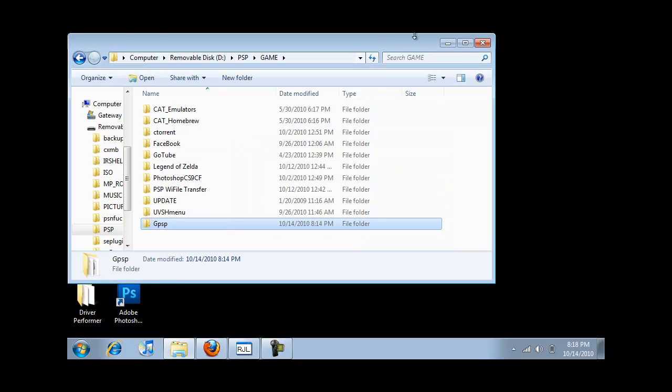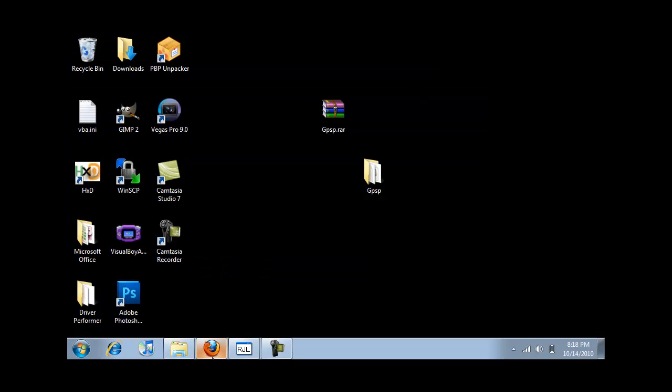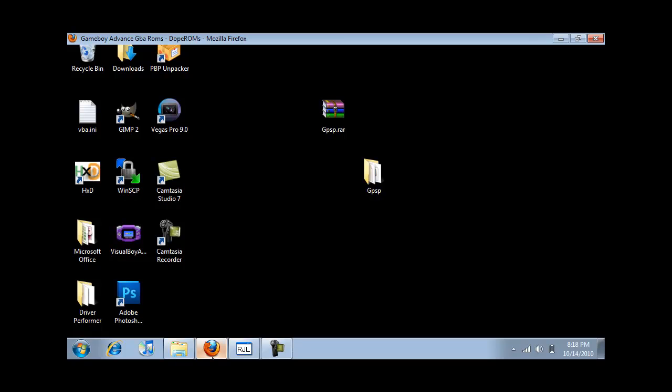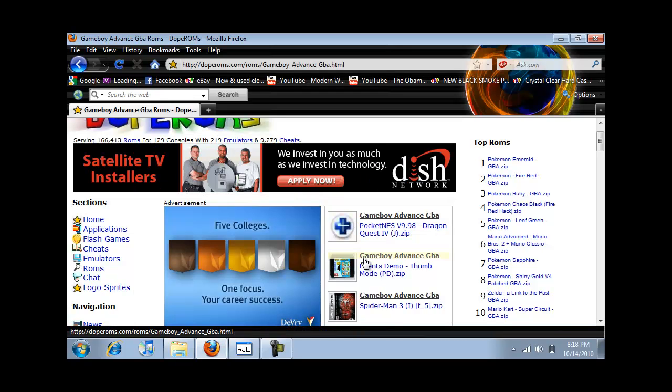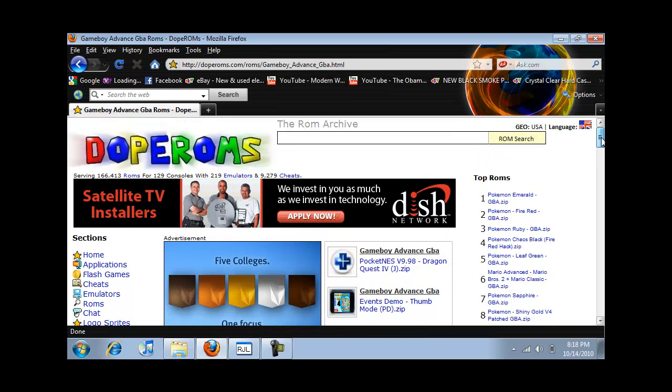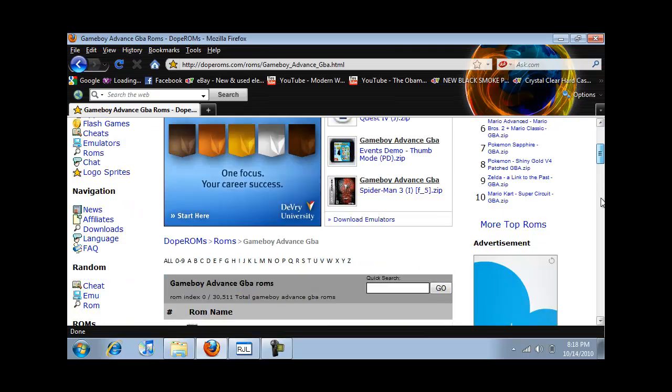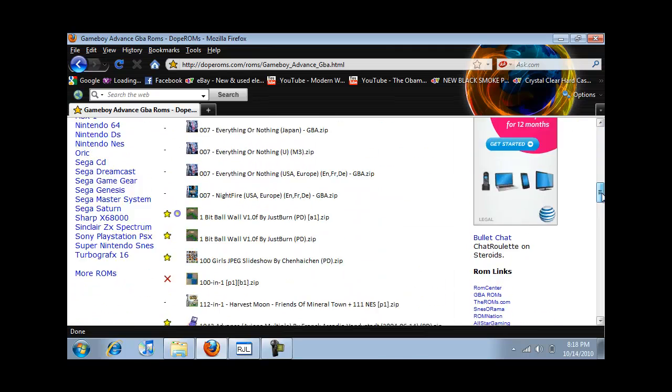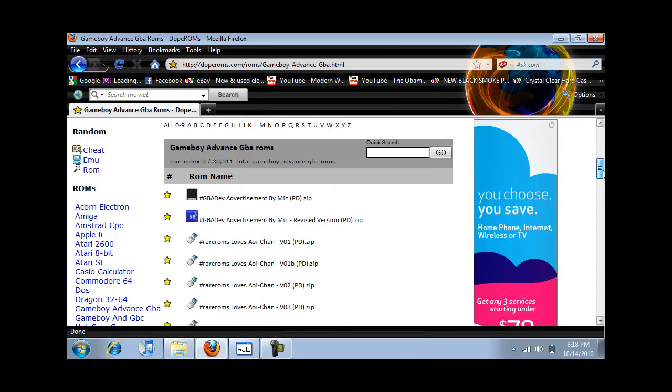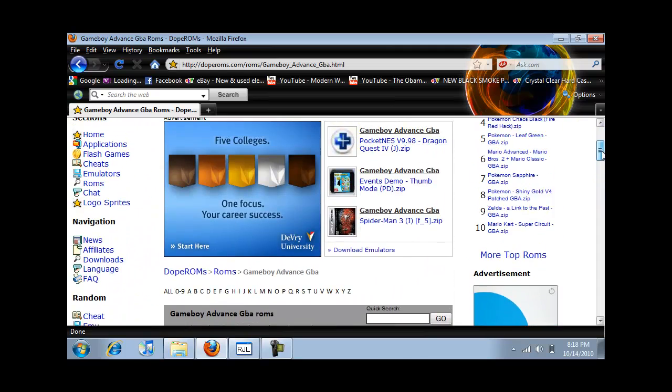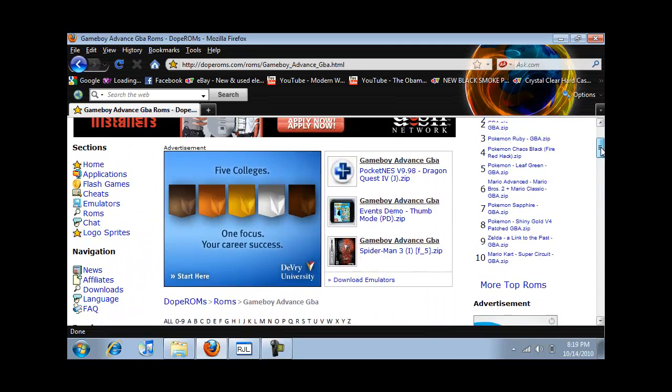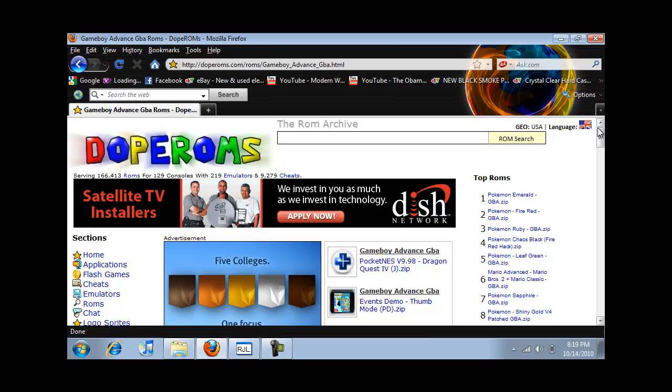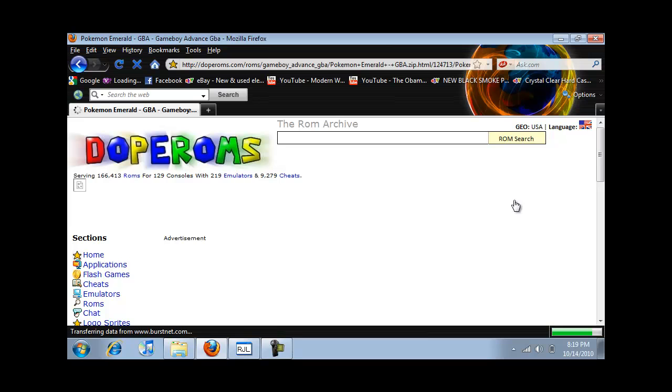So once it copies over, you're gonna go to the second link in the description and it'll take you to the site. Here's where you download the games for Game Boy Advance. There is a ton of them, but for demonstration purposes I'm going to use Pokemon Emerald because it's the best.